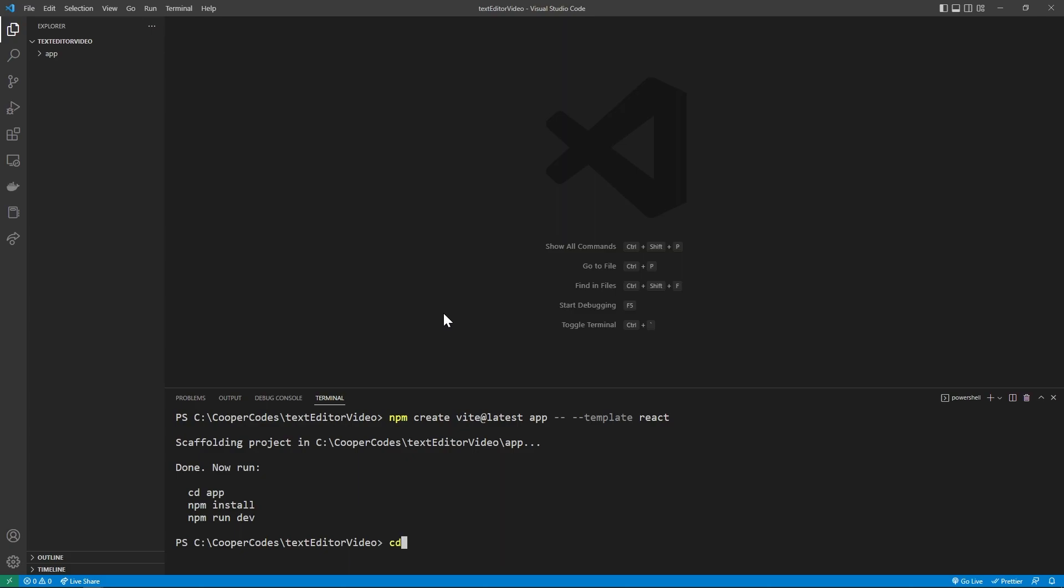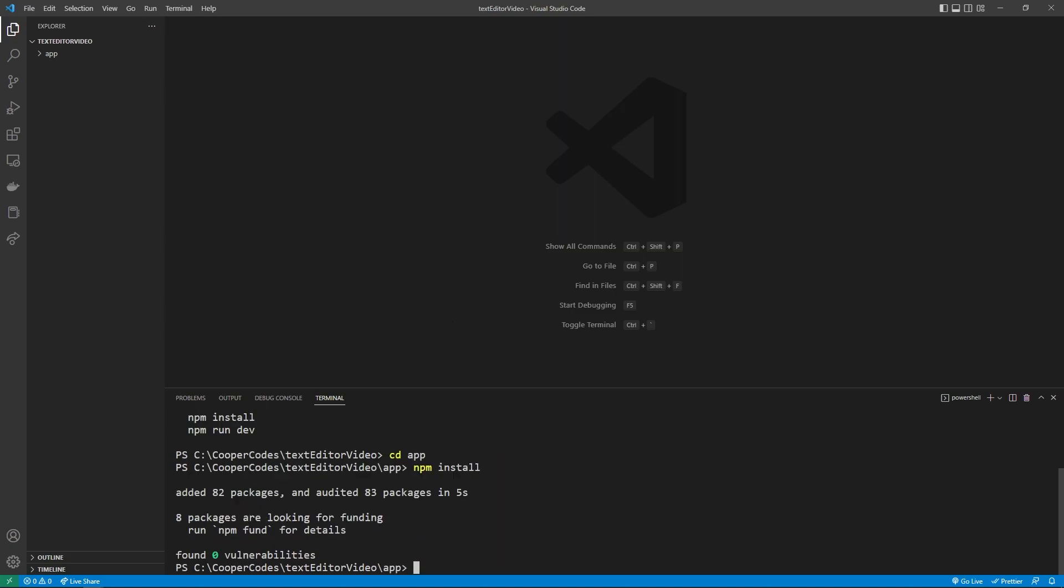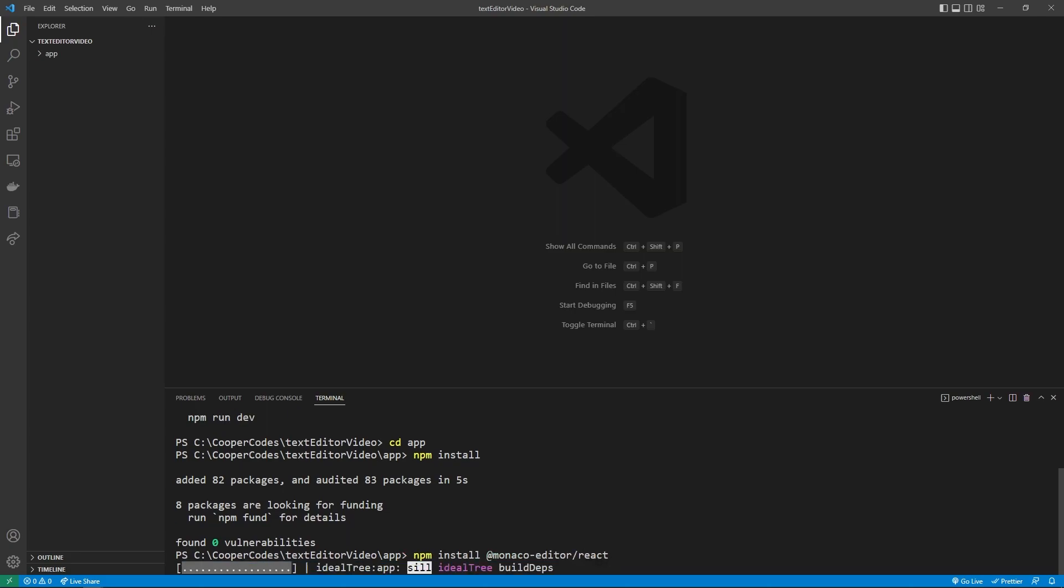Now we can go into the app directory, and then npm install all the basic packages. We also need to install another package, which is going to be our Monaco editor. So I'm going to say npm install @monaco-editor/react.